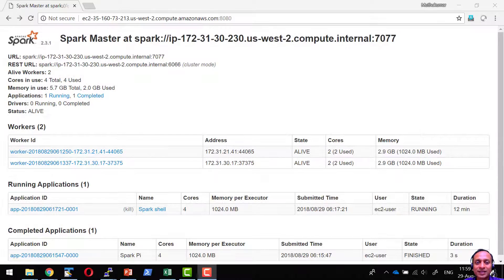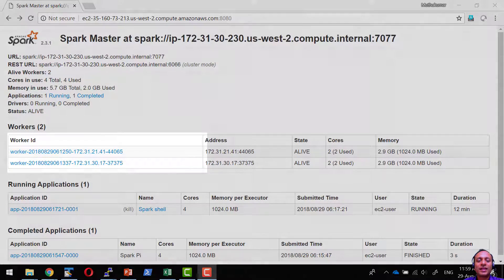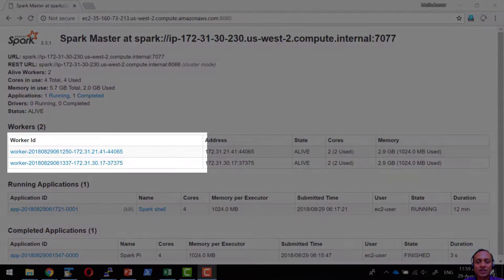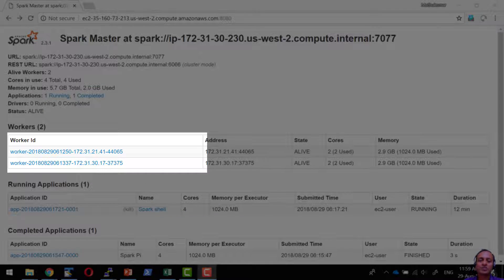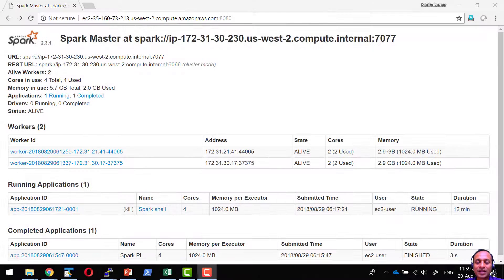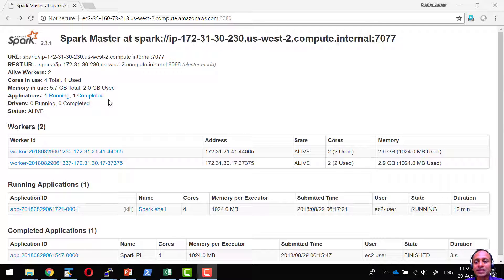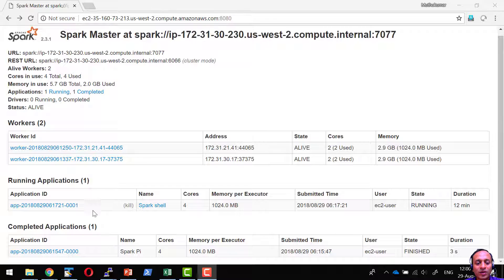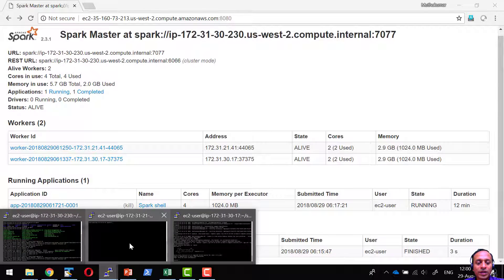Whenever we are accessing the web UI of Spark, the link of the workers generally used to get resolved to the private DNS when the workers are running within the cloud like AWS. This will prevent the users from accessing the log files or even accessing the error messages.